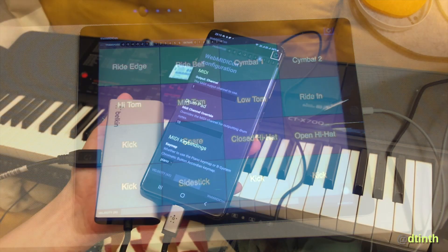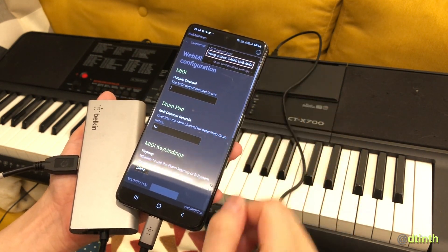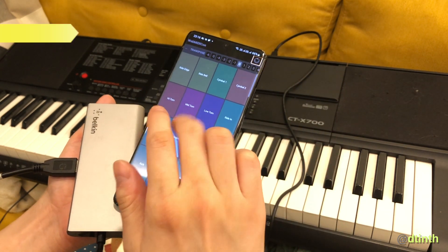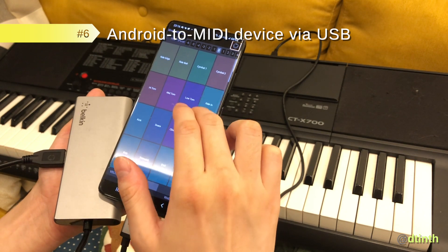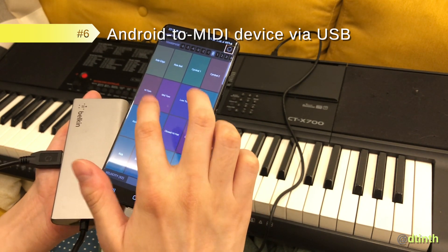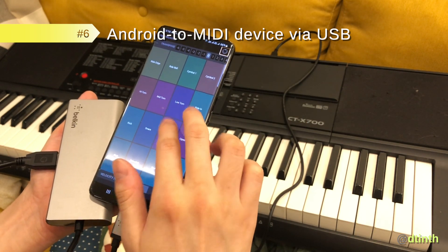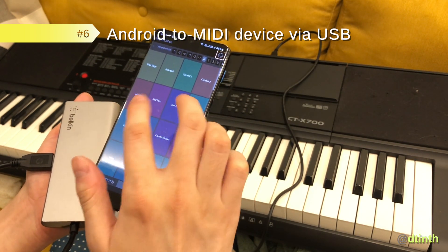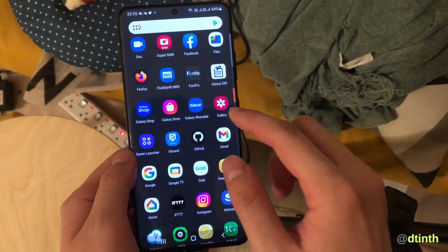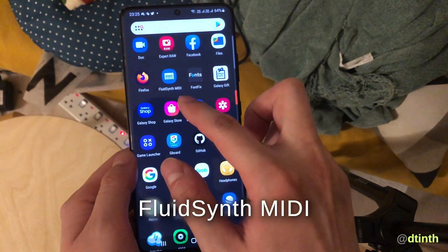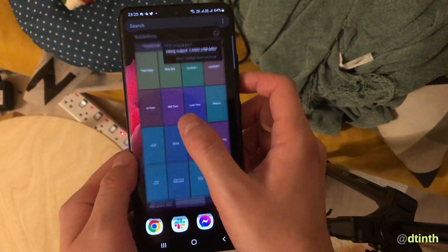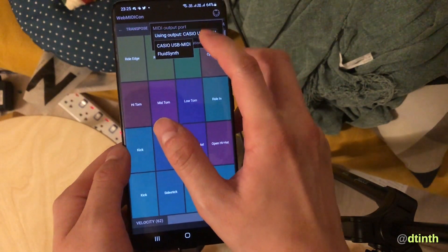Now let's look at Android. Google Chrome on Android supports the WebMIDI API out of the box. Here I plug in the Casio keyboard to my phone via USB and it just works. On Android there's also an app called FluidSynth MIDI. When I launch it, it creates a virtual MIDI device, and I can use this setup to play drums with just my phone.